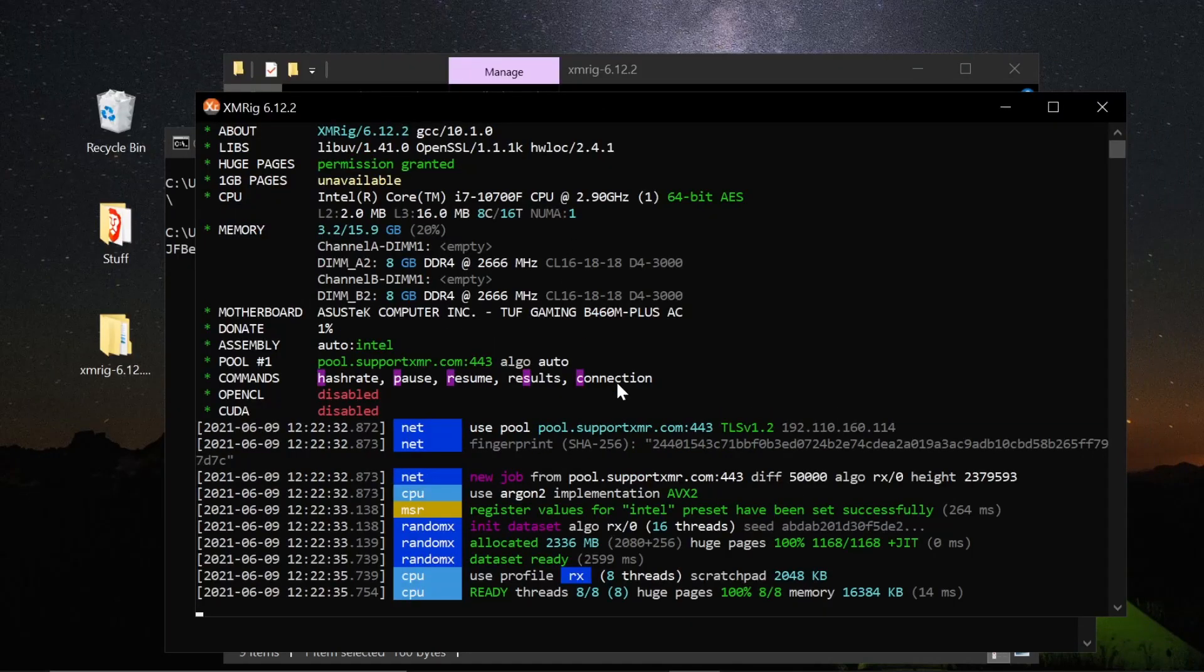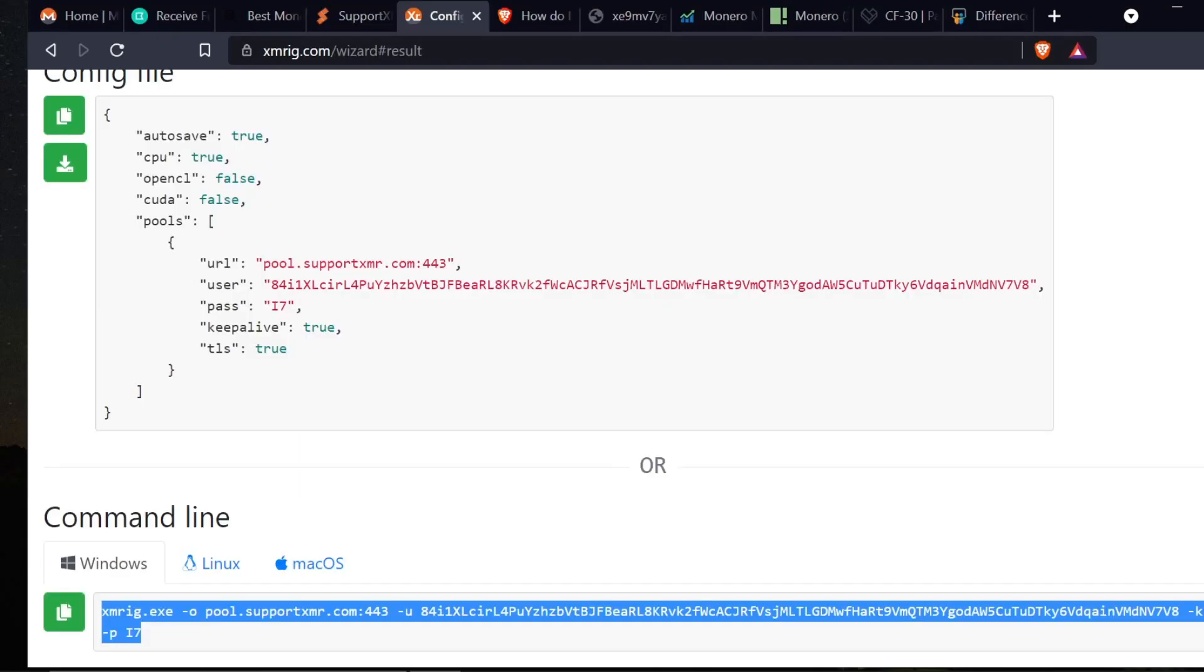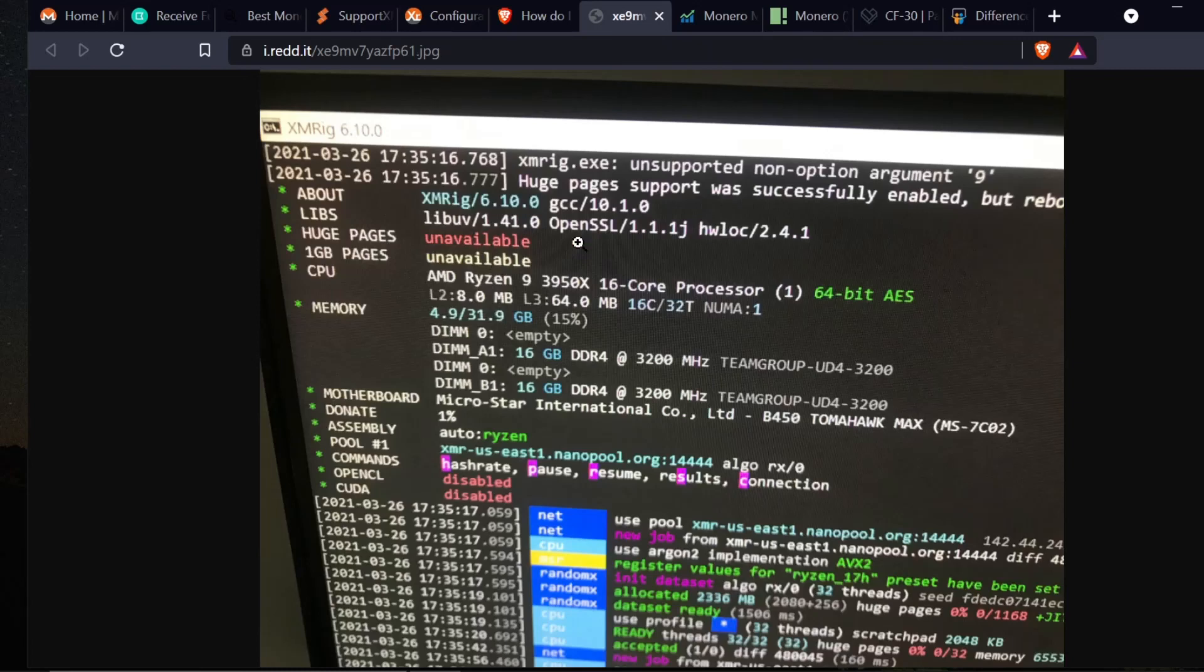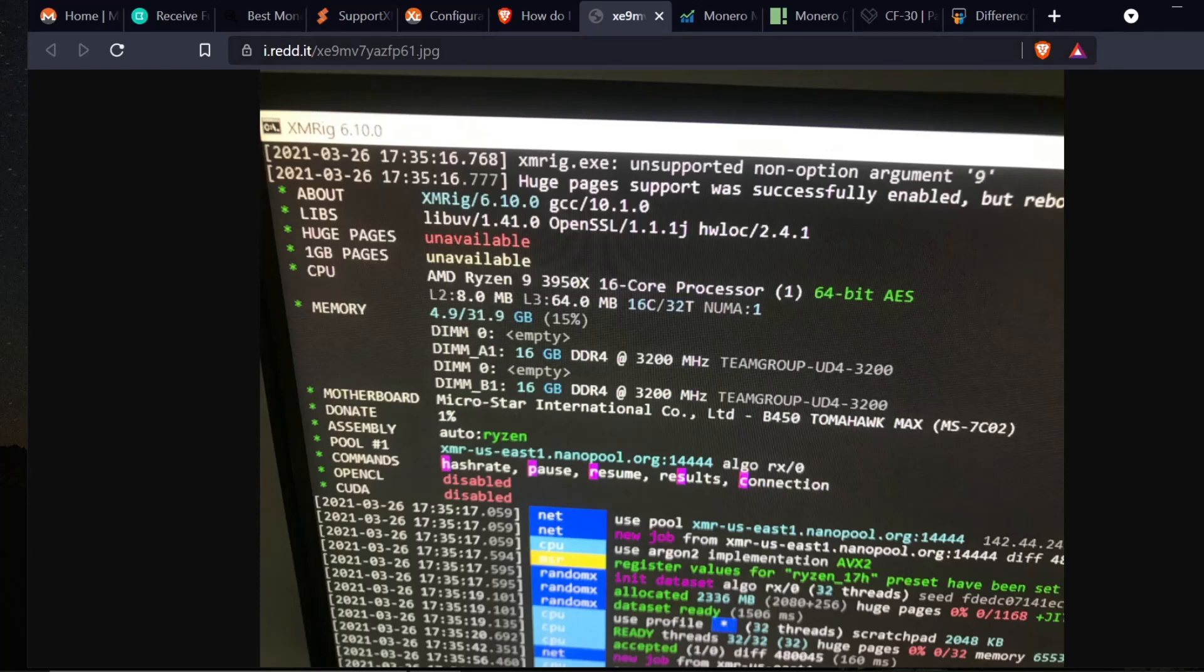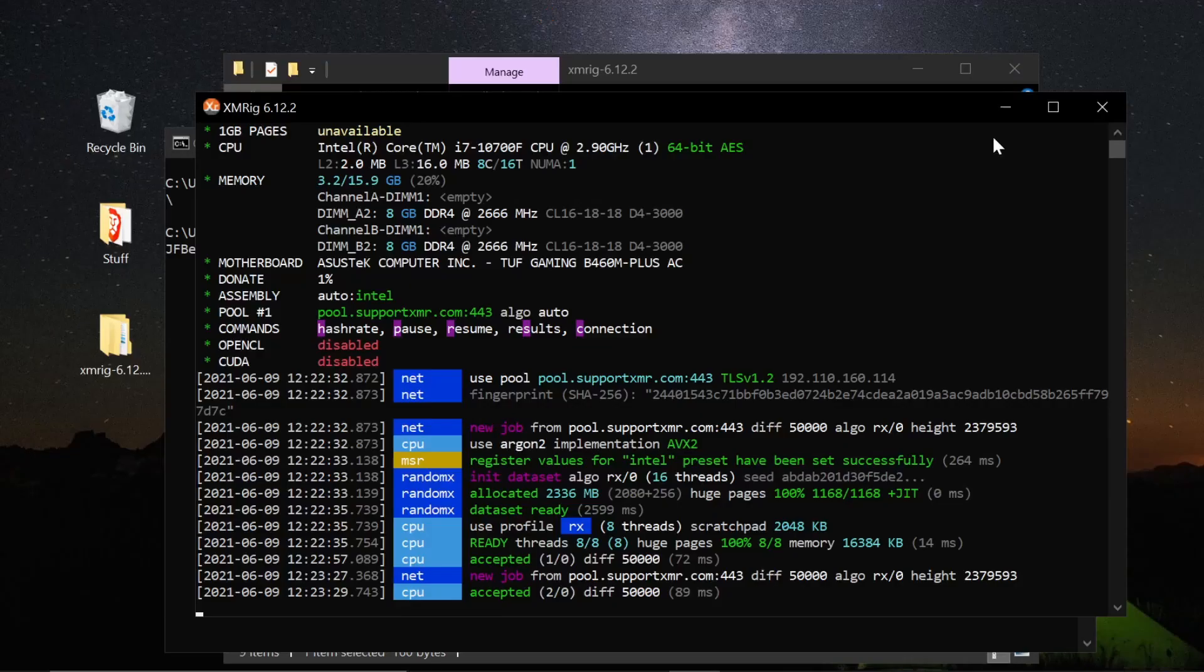The reason you need to run it as an administrator is because it does what's called an MSR mod, which basically increases your hash rate. The other thing I'd like to bring up is the first time that you run XMRig you're going to get a message like this that says huge pages support was successfully enabled but a reboot is required to use it. You can see down here it has zero percent on the huge pages. The first time you do this it's going to need to enable that. It says it's unavailable here. After you restart your computer and reopen XMRig it will actually already have it enabled, so you're going to have to restart your computer to fix that message.